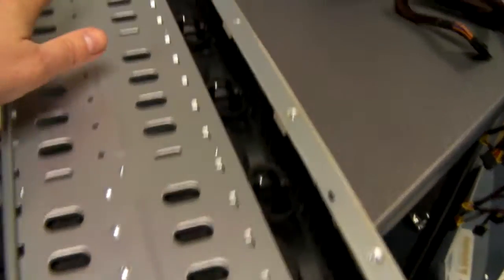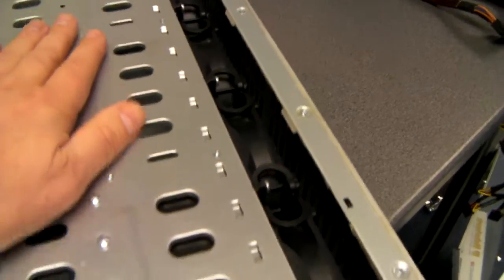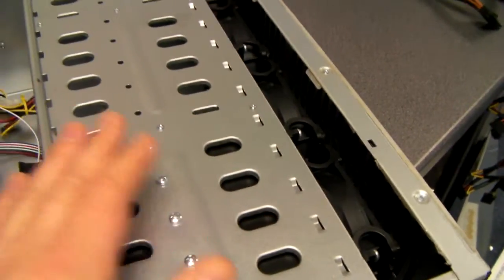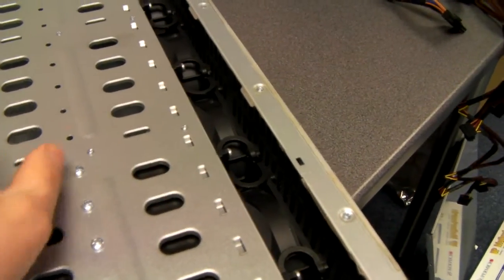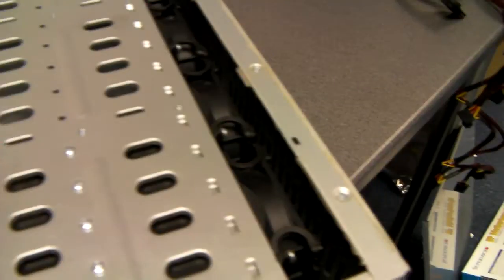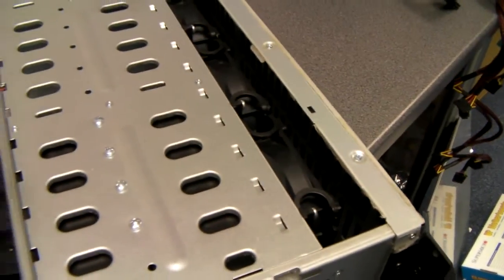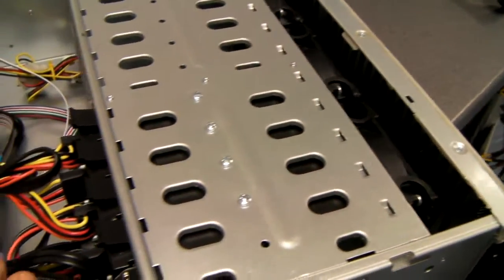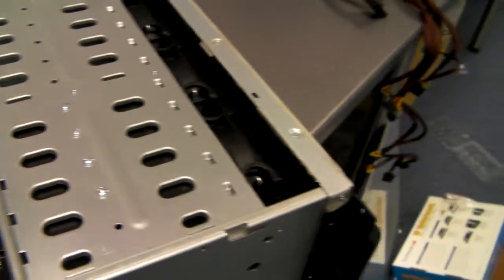Now this cage can rotate 90 degrees so it's vertical, so it's easy to plonk the hard drives in and out.